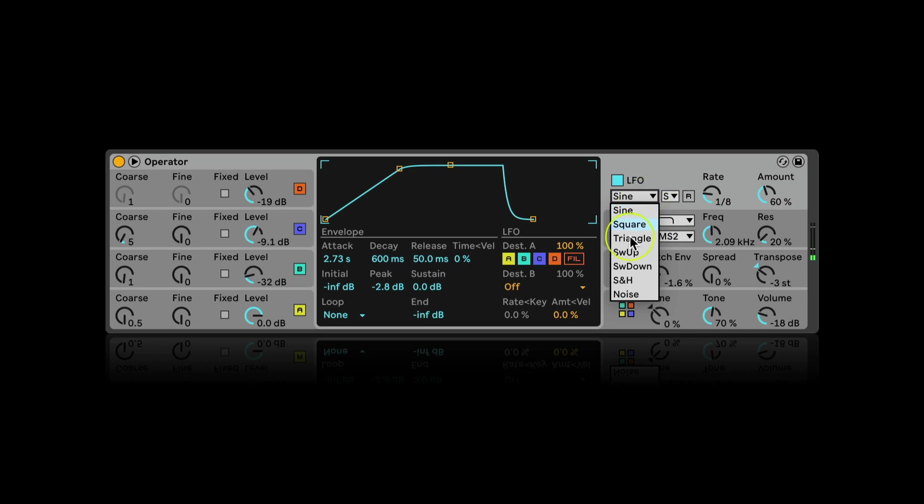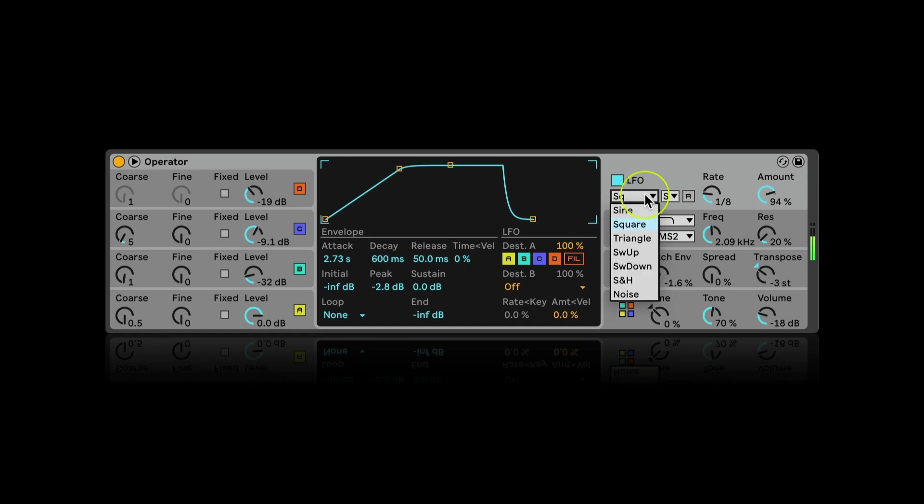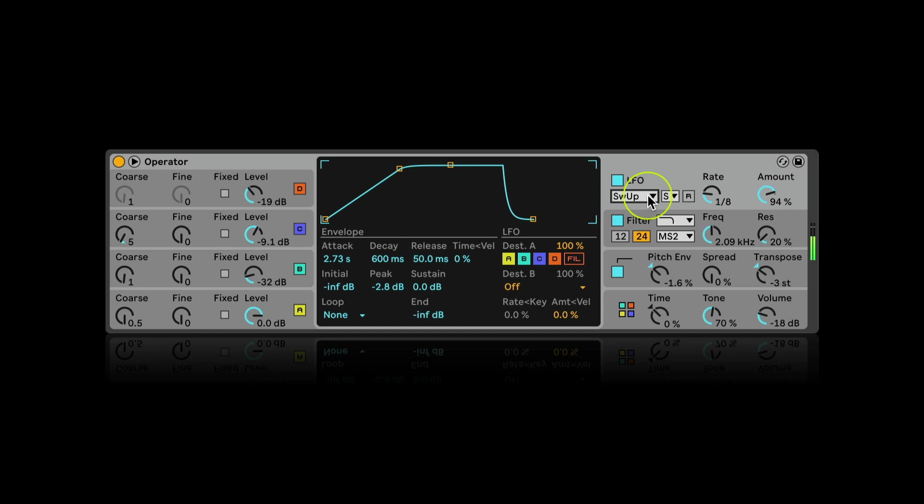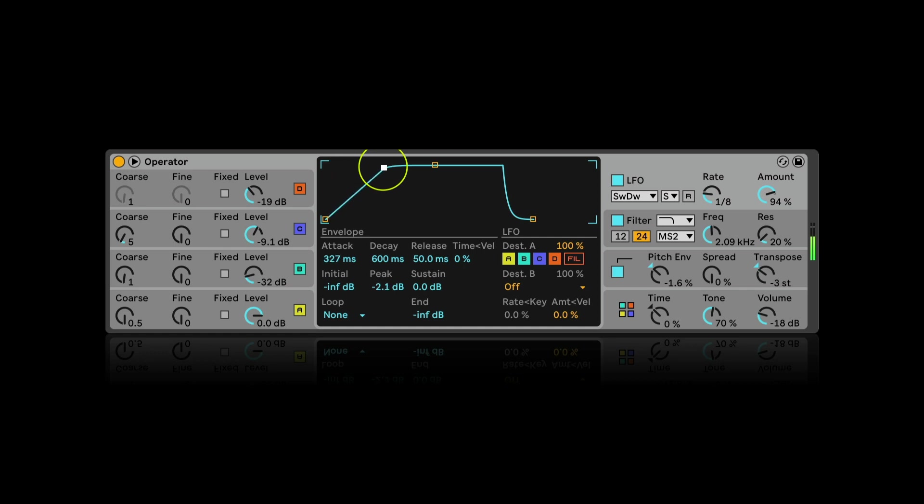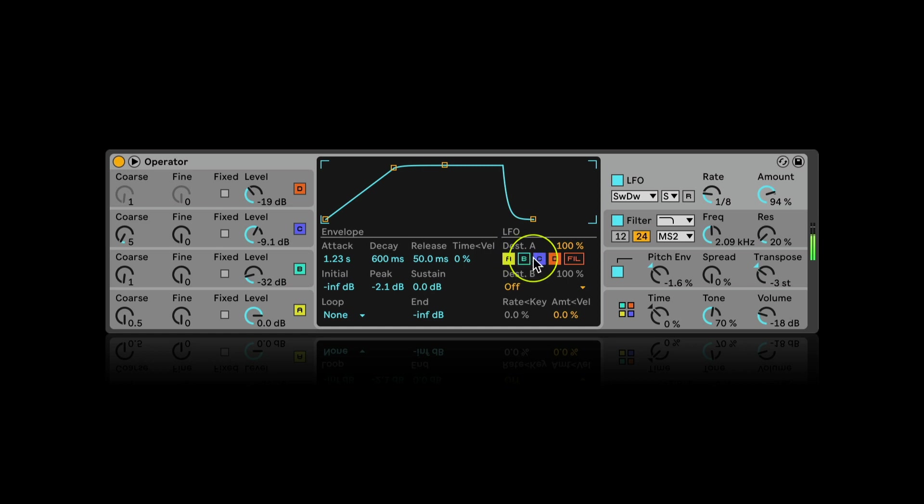It's also interesting to try different waveforms for the LFO. I can choose which oscillators will be modulated by the LFO separately.